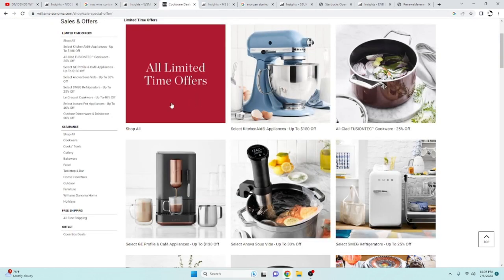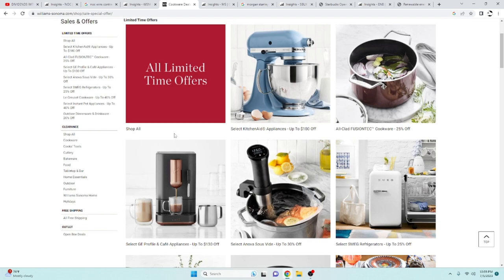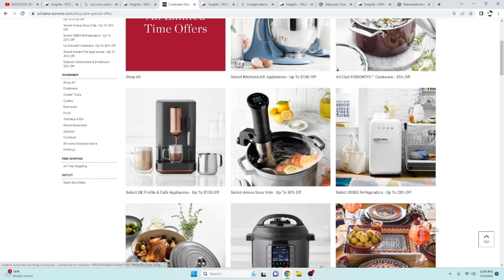And yeah, if you don't know what William Sonoma is, they sell a bunch of house goods. You got your kitchen aids. You got your crockpots. Stuff like that. Well, Instapots.